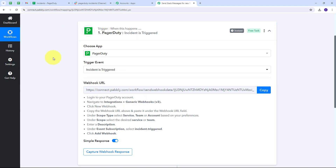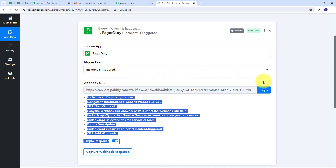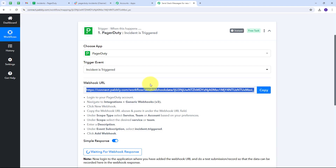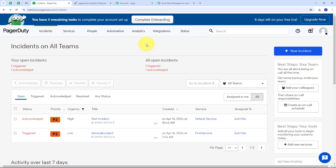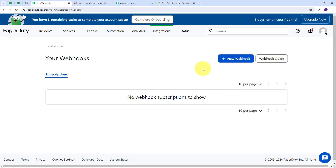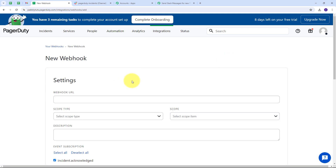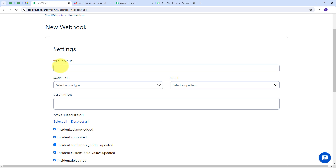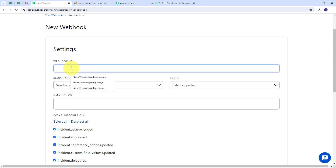Now I have to connect PagerDuty with PabliConnect in my workflow. I will use a webhook URL which works as a bridge between PagerDuty and PabliConnect. First I copy this webhook URL, then I go to my PagerDuty account and navigate to Integrations. Under Integrations I select the Generic Webhook option and click New Webhook. I paste the webhook URL that I copied from PabliConnect into the webhook URL field.